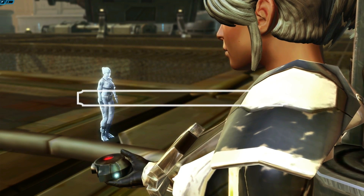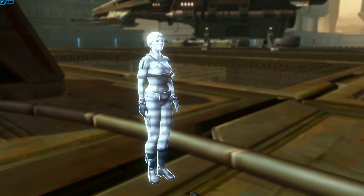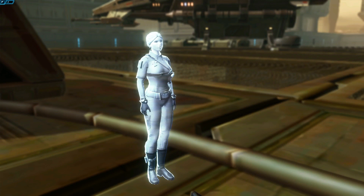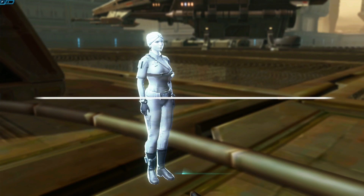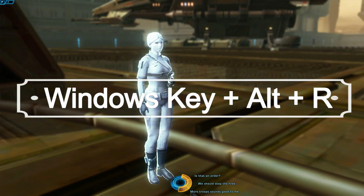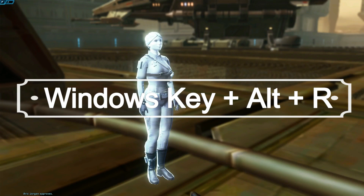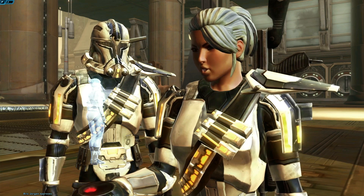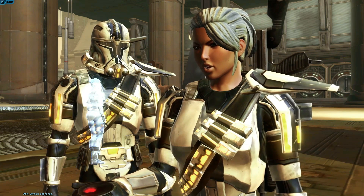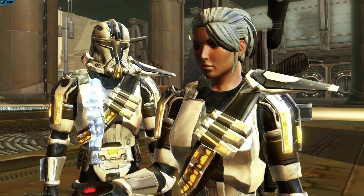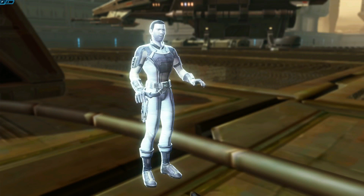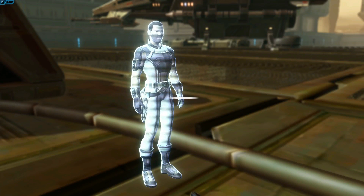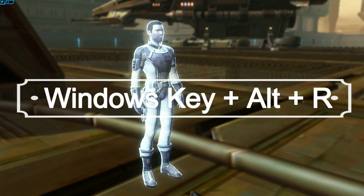If you want to capture your adventures as they happen, you can also take videos in-game. If you have Windows 10, the easiest way to do this is to press the Windows key, the Alt key, and the R key at the same time. This will start recording with the Windows Game Bar. To stop recording, press Windows + Alt + R again.